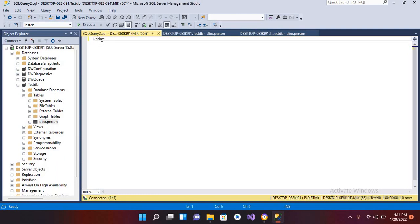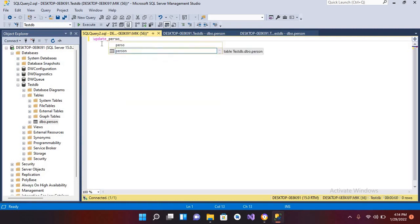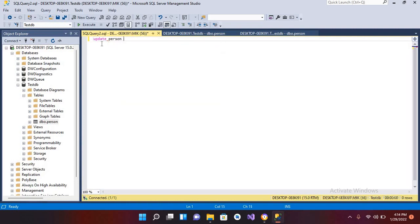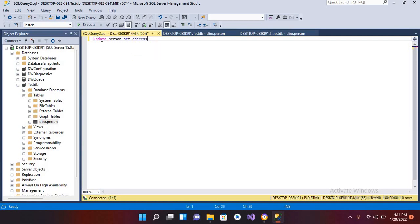Now here I will use UPDATE, then table name person, SET address equal to New Delhi